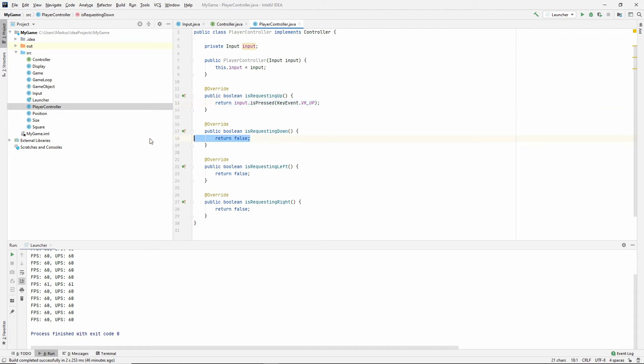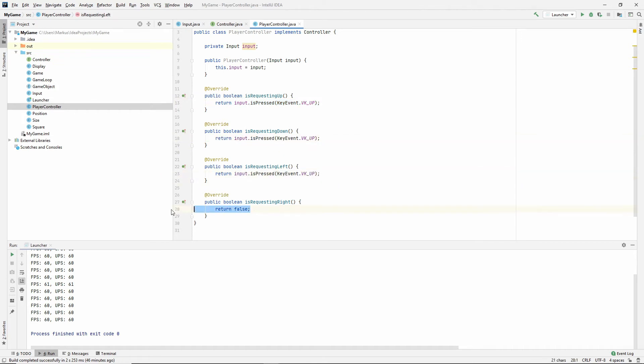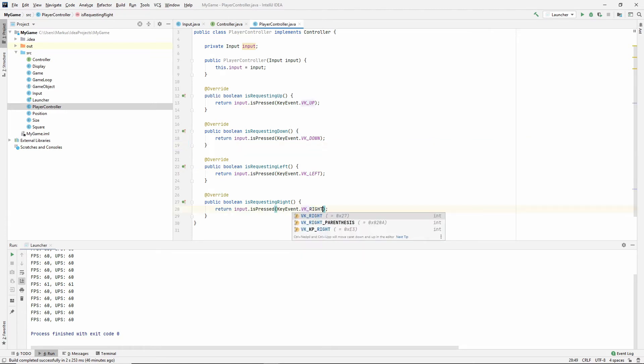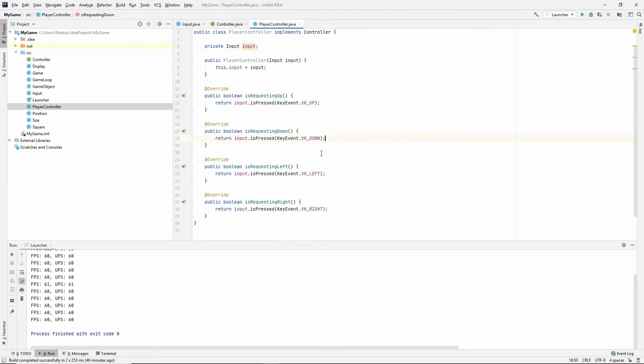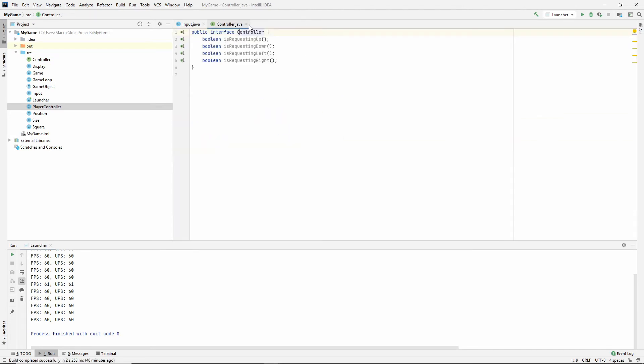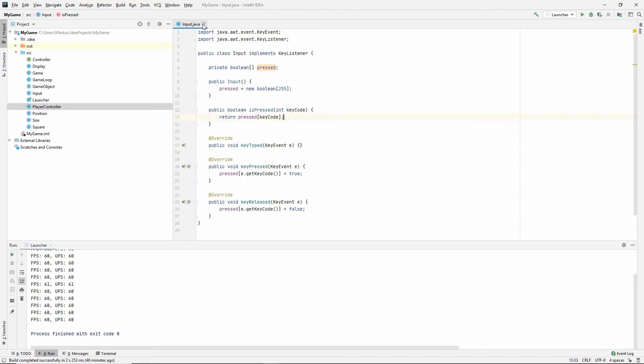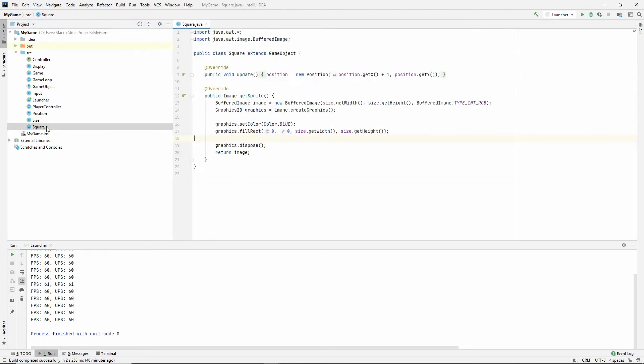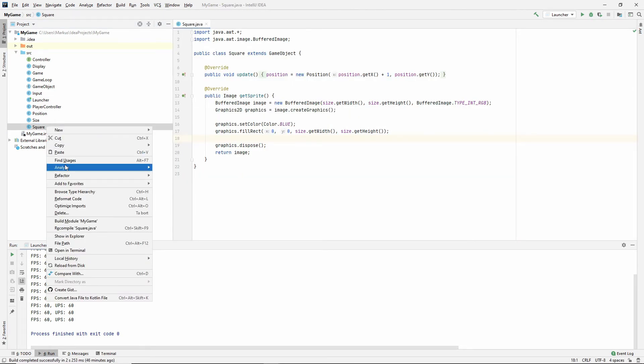And in the same way, we can just do the other ones. I'm just going to paste these in and then say key down, key left, and key right. So this is it for our player controller class. These classes are quite small. But now we need someone who uses it.